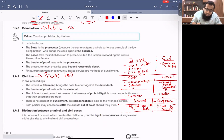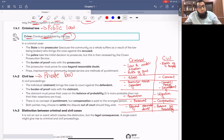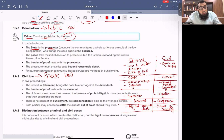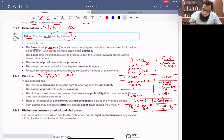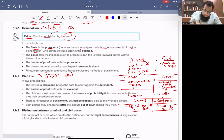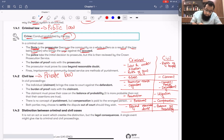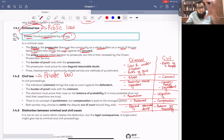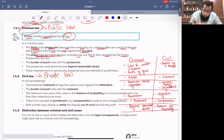Crime is conduct prohibited by the law. The state is the prosecutor — the government will fight the case against you because you broke the law. The community as a whole suffers as a result of law being broken. Who brings the case against the accused? The police takes the initial decision to prosecute.